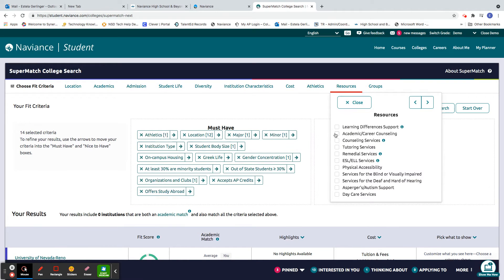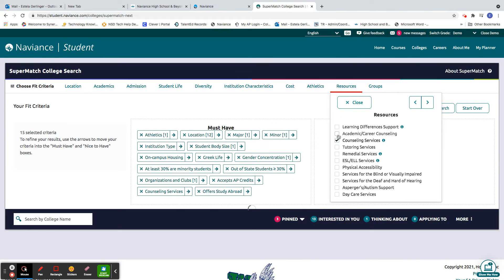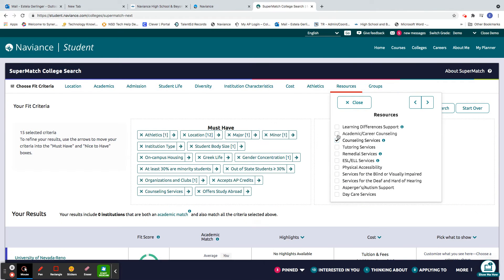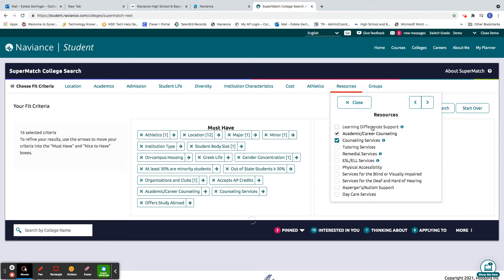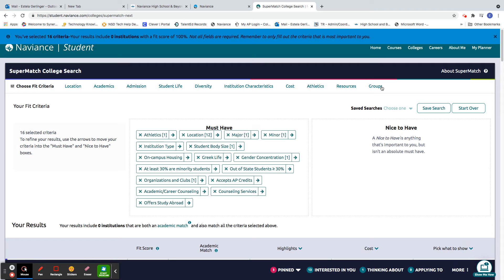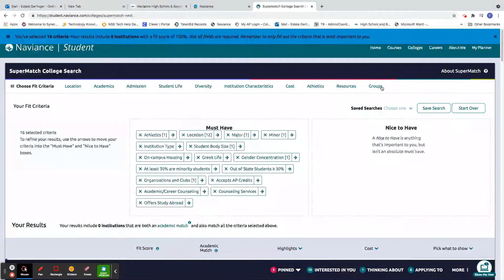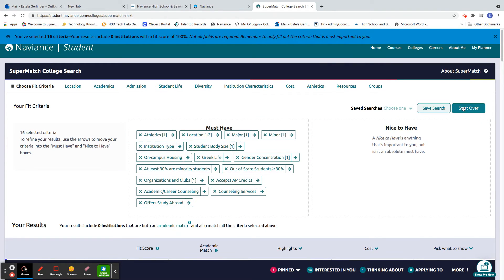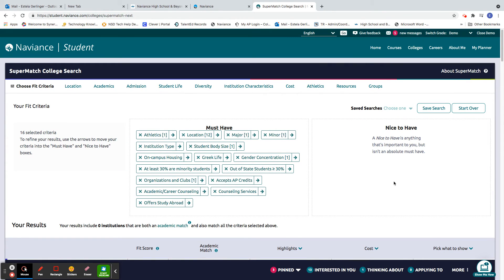And then resources. Most of these resources that are listed here are readily available at most colleges, but I'm just going to put a couple in there. Groups I'm going to leave blank because it narrows it down to like community colleges versus four-year colleges, and I think my criteria pretty much will give me what I want.